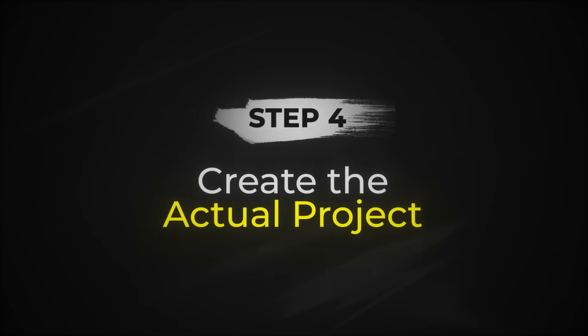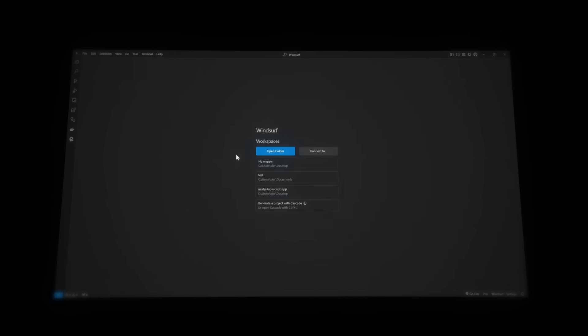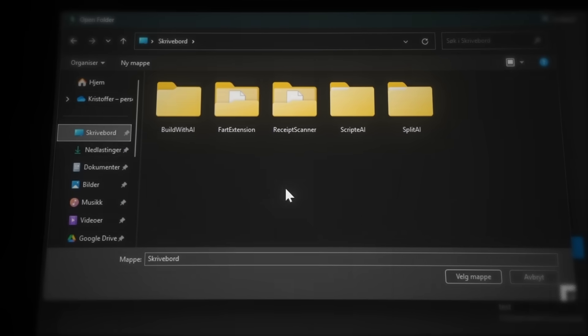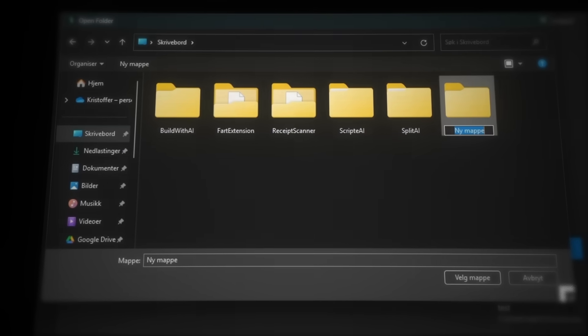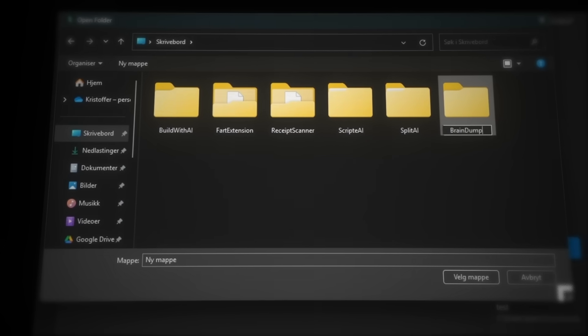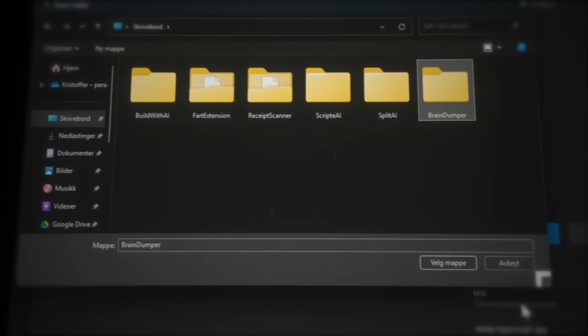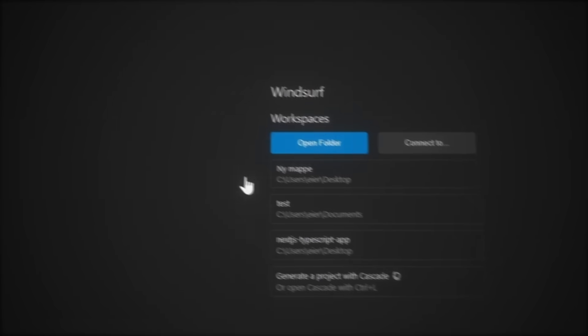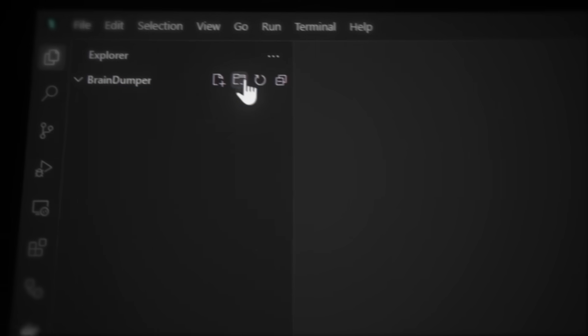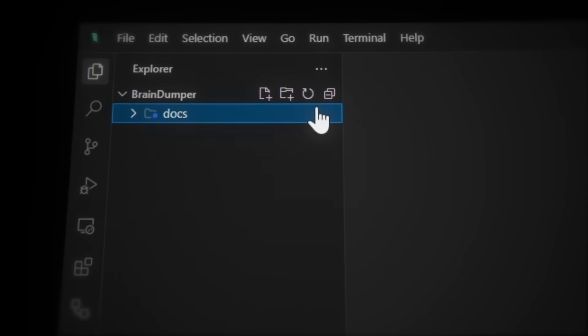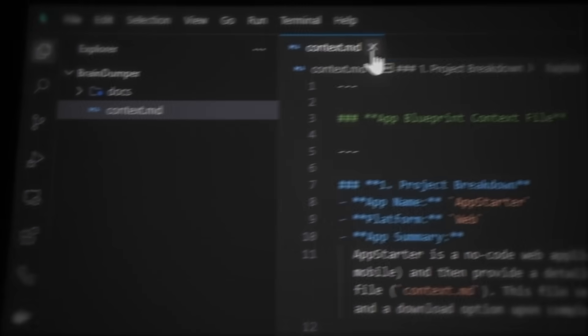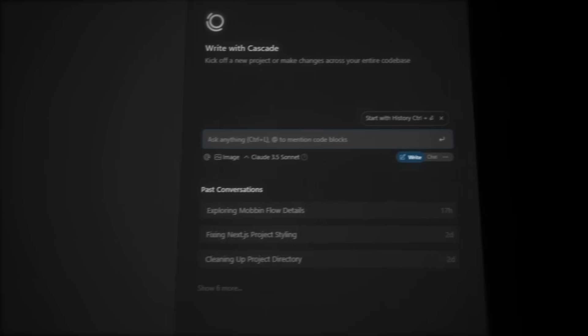Step four, we will create the actual project. Let's click Open Folder and navigate to a place you want to save your project. Now just create a new folder and name it whatever you want. I'll call it Brain Dumper and then open it. Click Yes, I trust the authors. Now, let's create a docs folder and let's add the context file.